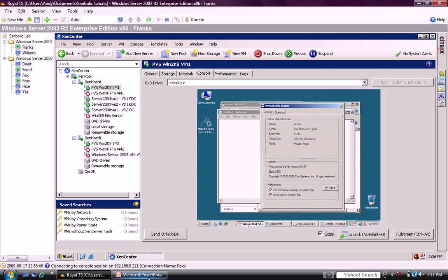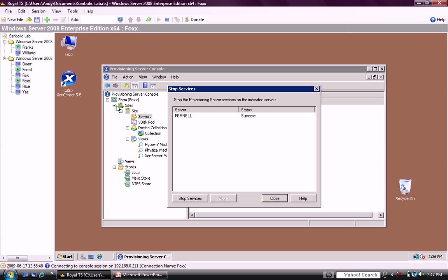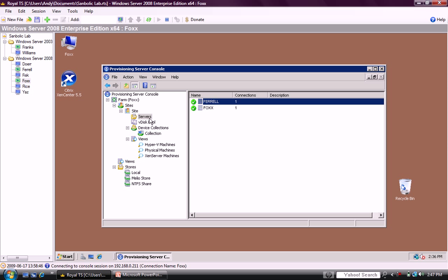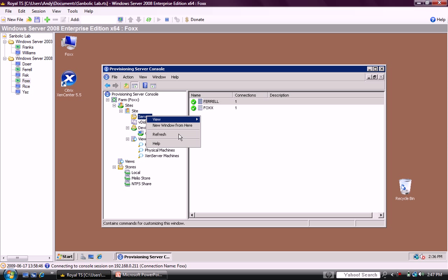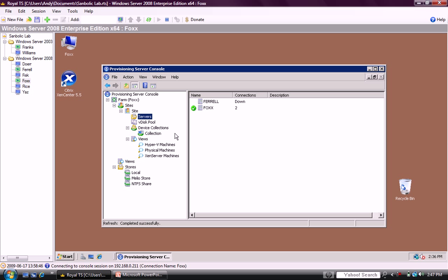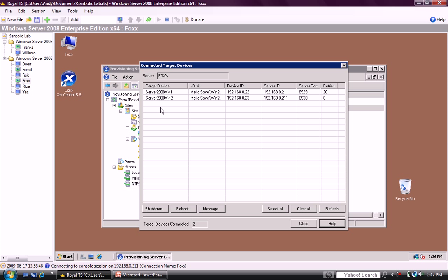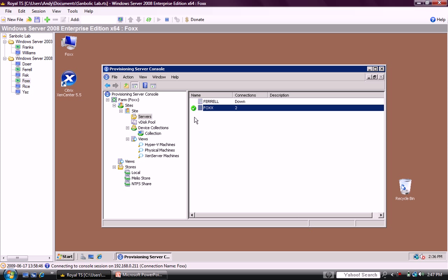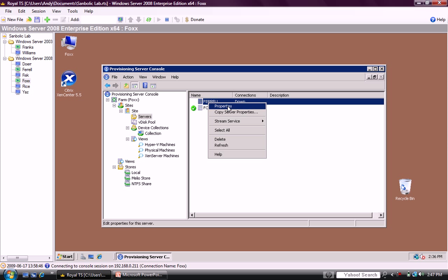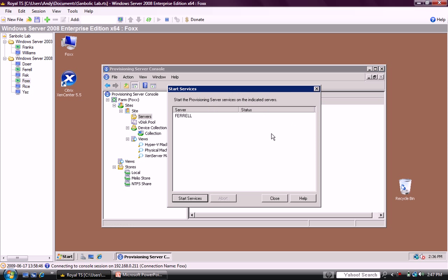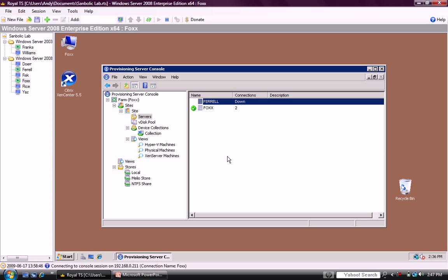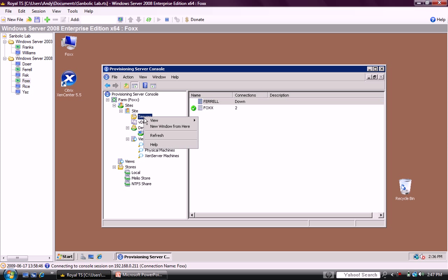Now, if we go back over to FOX, we will close this and refresh the screen. You can see that FOX now has two connections, one to 2008 VM1 and one to 2008 VM2. Let's go ahead and restart FARO. Refresh the administrator console.